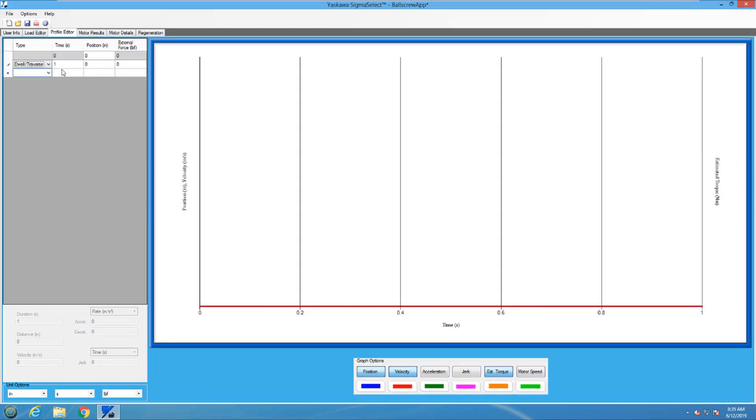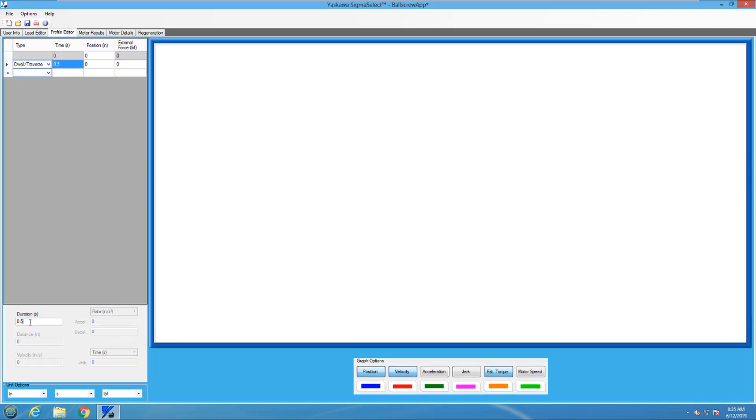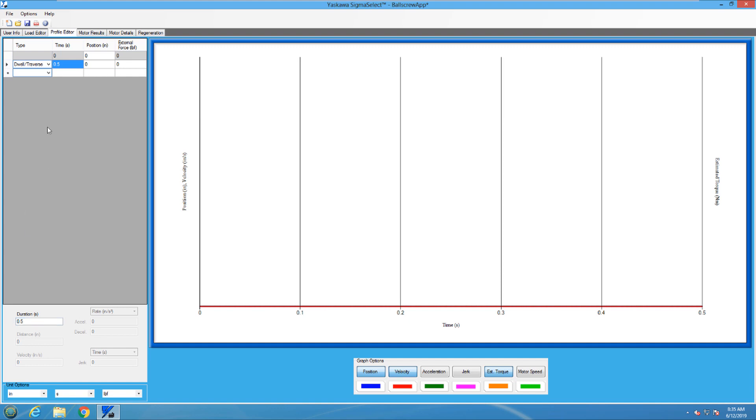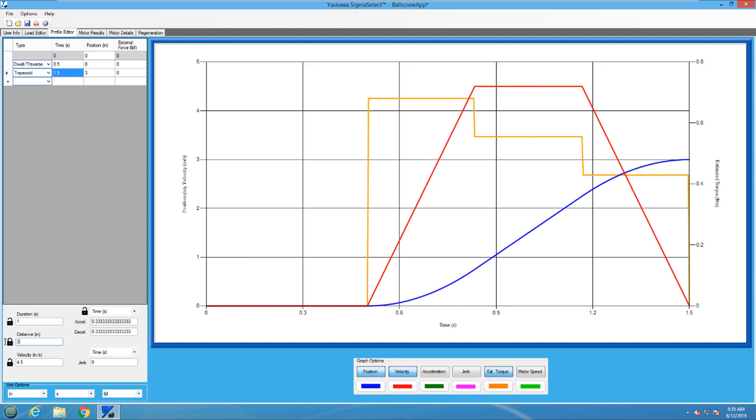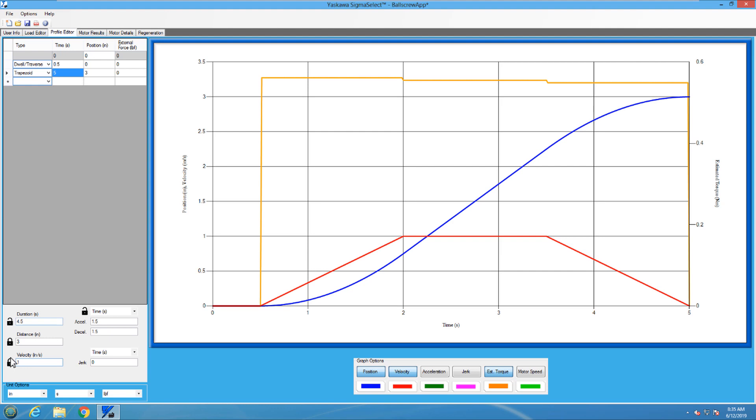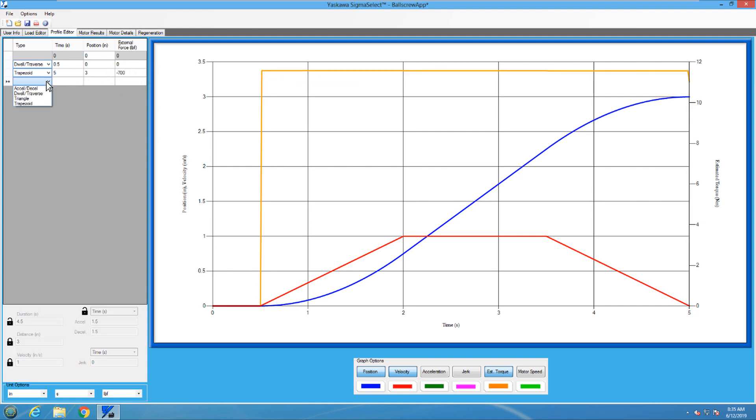The first section is a dwell for 0.5 seconds. Then comes the first slot, which will be a trapezoidal move. This cut is 3 inches long, and the screw can travel no faster than 1 inch per second. Here is where we need to put the external cutting force. It needs to be negative because it is acting against the ball screw.